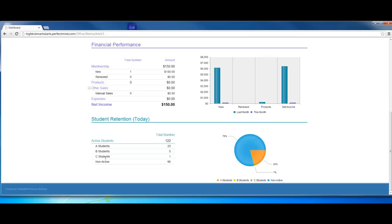The C students are the ones that we always want to give them a phone call, find out why they're not attending, and then hopefully avoid them from becoming non-active. We do have a video on this for A, B, C students. If you want to learn more about this, the system will track your A, B, and C students. You'll know exactly who your A, B, and C students are. And again, you're going to have the pie chart over here so you can get an idea of your A, B, and C students and your non-actives.